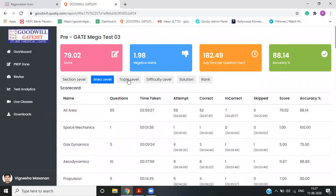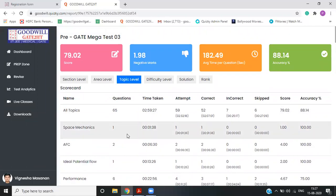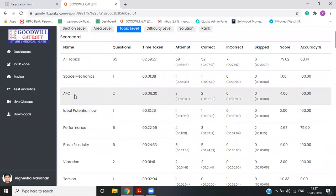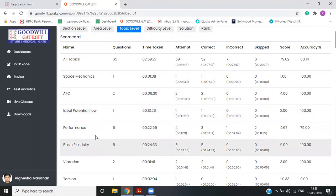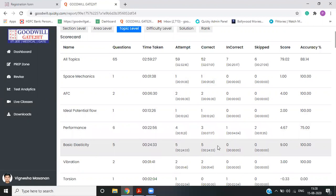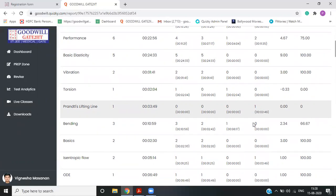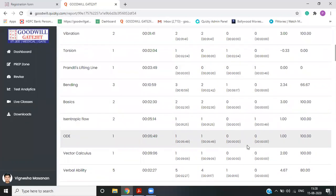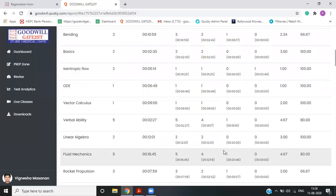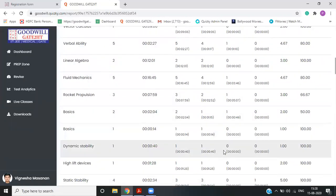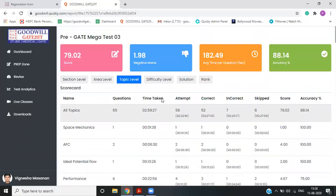Another more precise way of seeing it is you can go to topic level. Now it is not subject name. It is in each topic. So ideal flow compress ideal potential flow one question and you have corrected performance for three were correct. Basic elasticity. All were correct. Prandtl lifting line theory. There was one question asked and you have skipped it. That means I have a check. Like I need to know about Prandtl lifting line theory and so on.